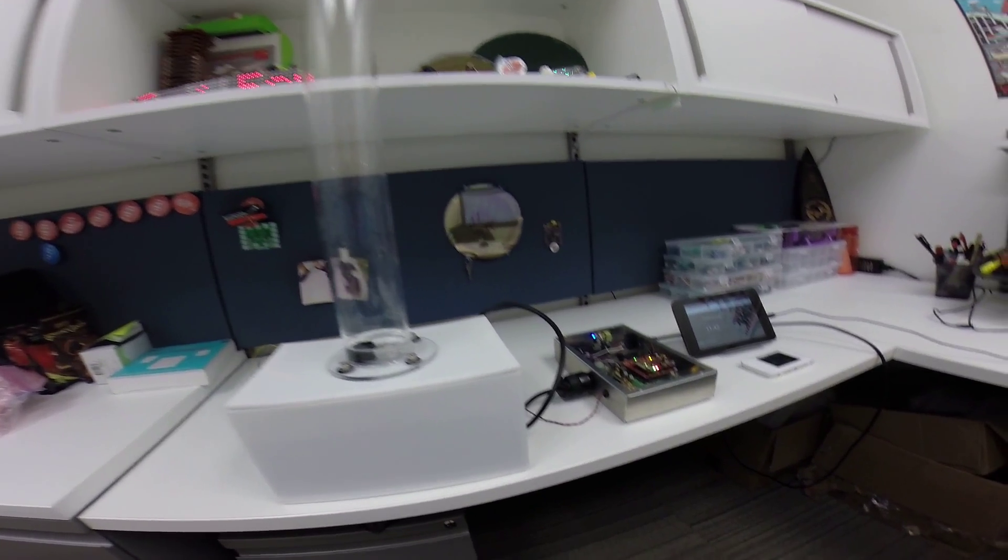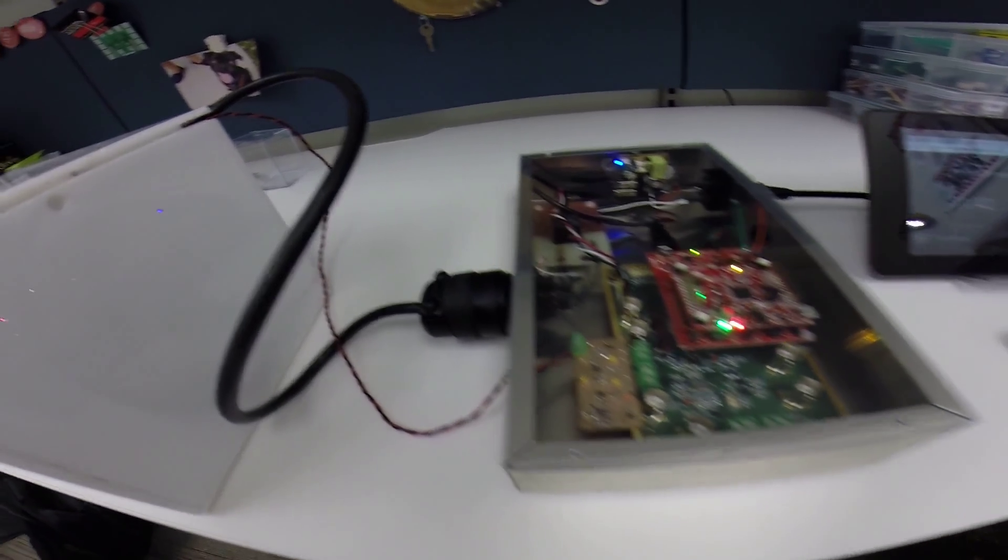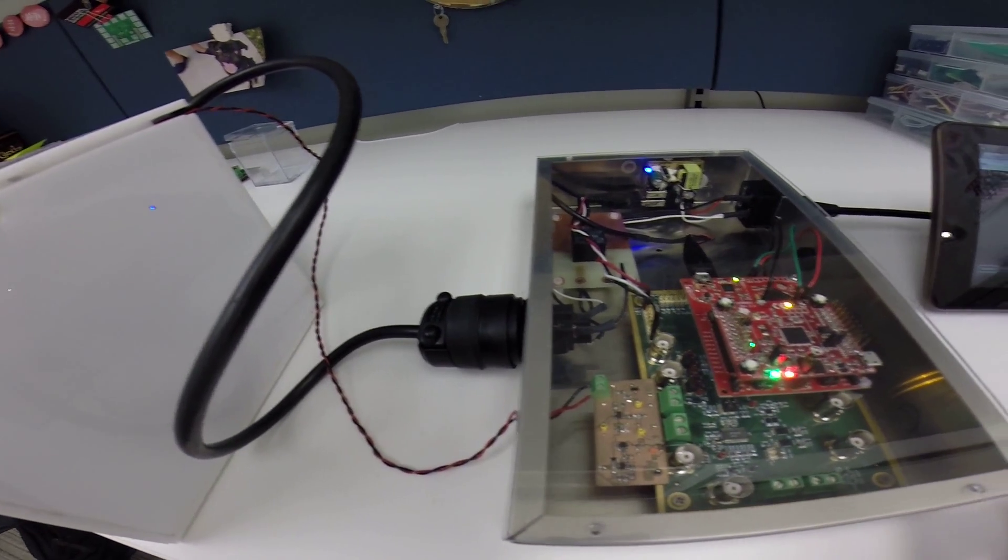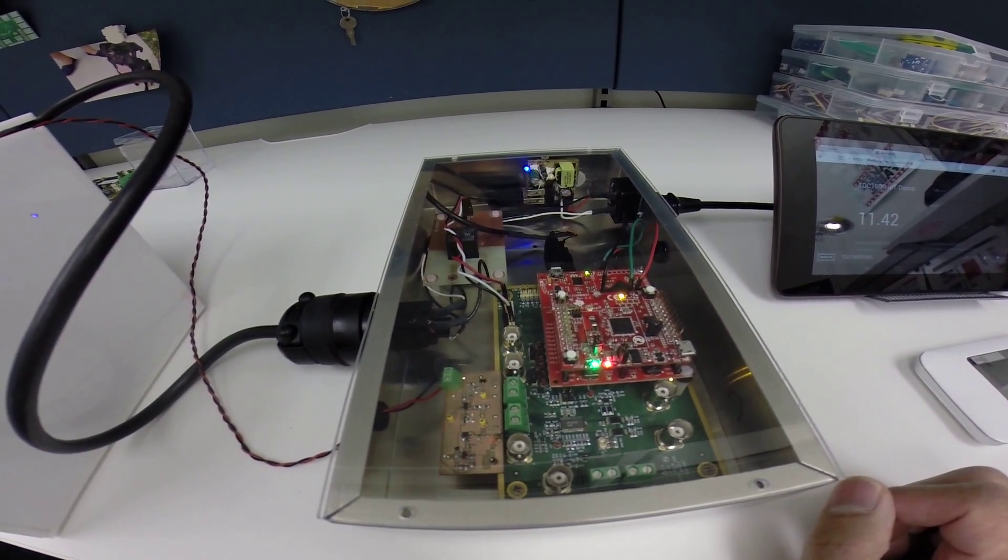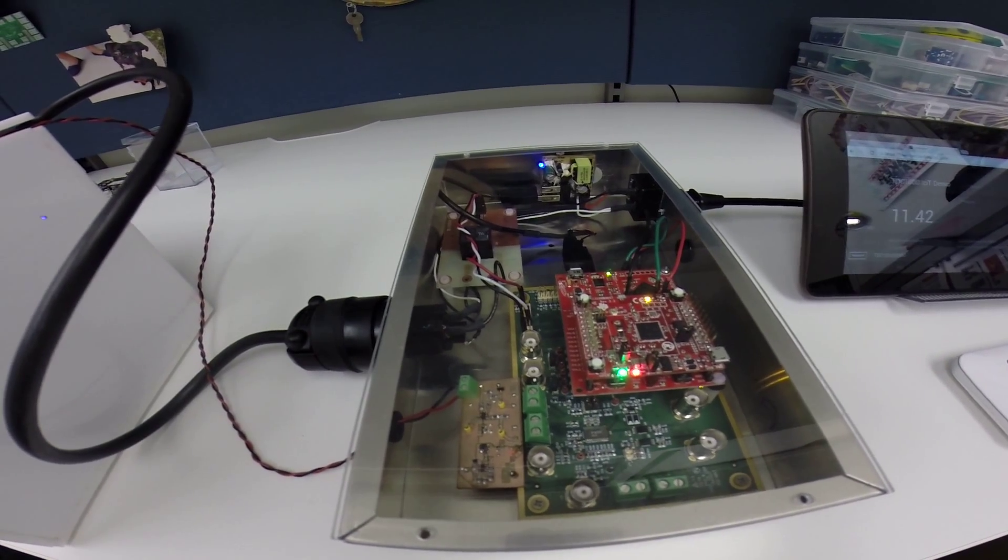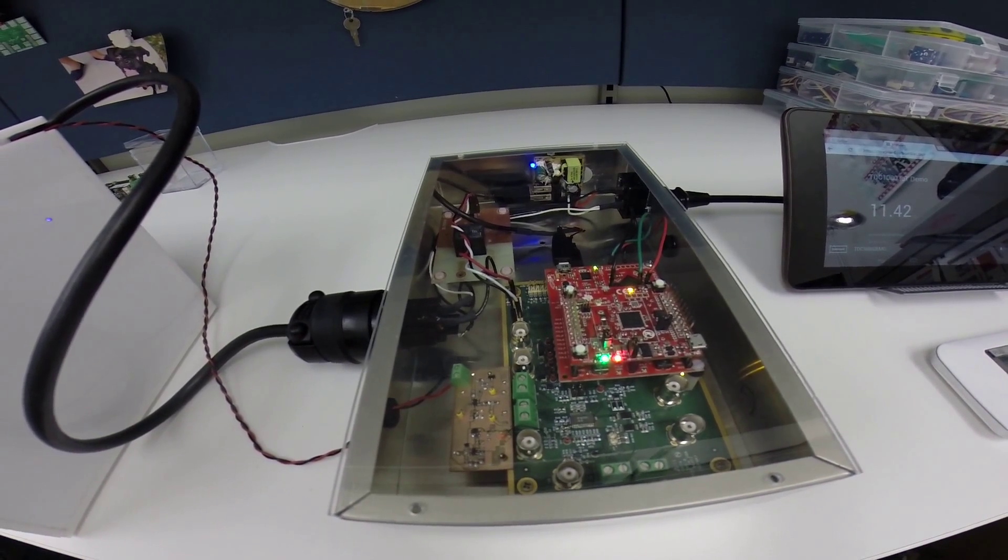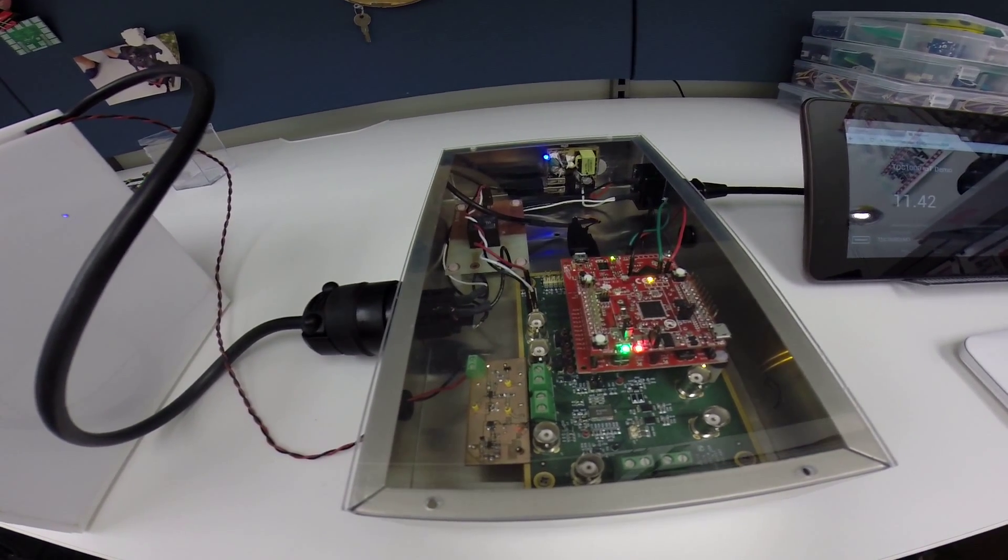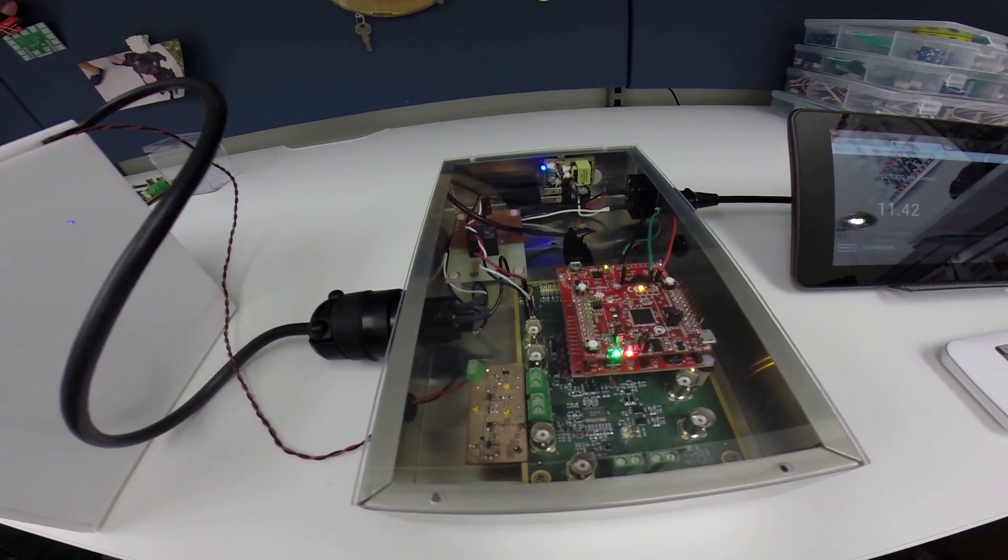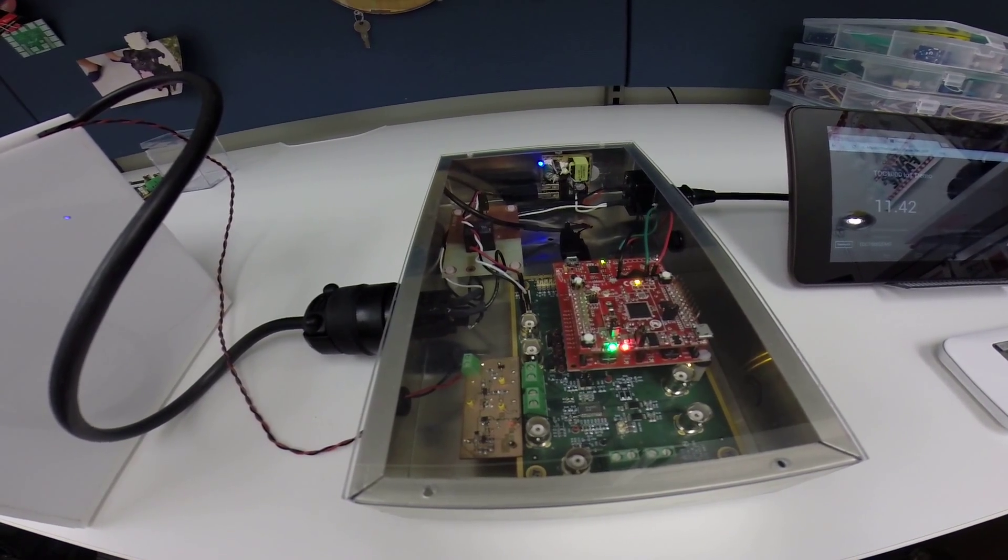On this side of the system, we have several TI components working together. We have the C2000 microcontroller from Texas Instruments. That device has a high resolution timer which allows us to measure that pulse precisely coming from the TDC1000 device.